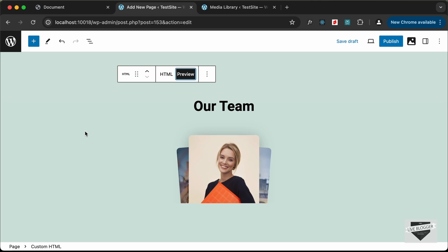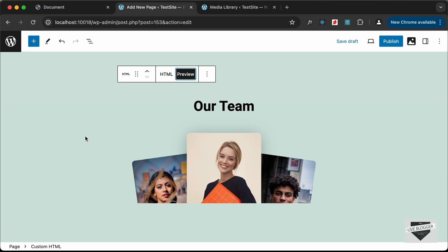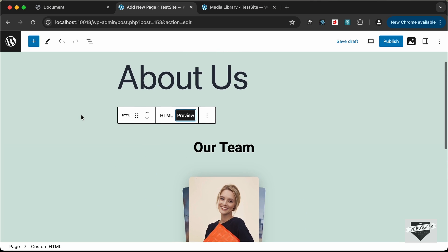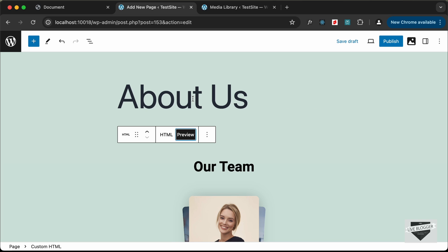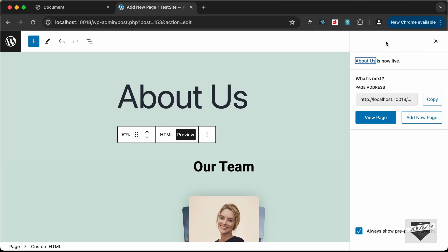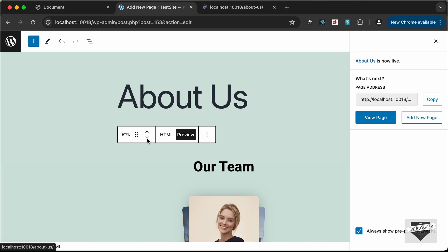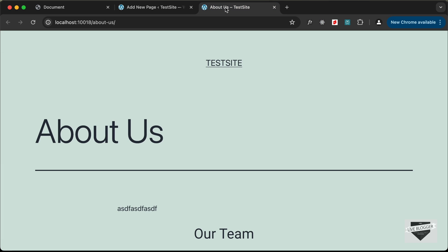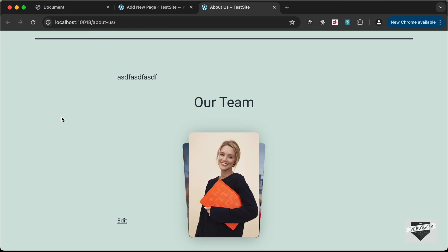If we click on Preview we can see how the HTML design will look on the webpage — hovering over it shows the animation being displayed correctly. Let's go ahead and publish this. Click Publish, confirm by clicking Publish again, and we can see the page was published. Click View Page to see the About Us page with the images and the text we added.